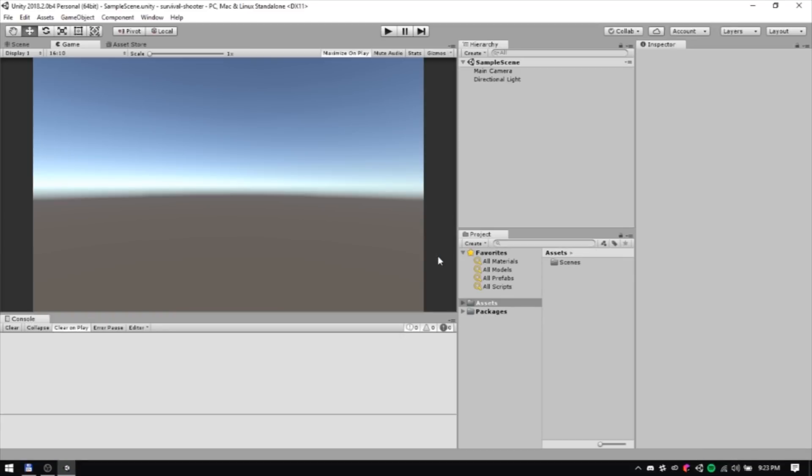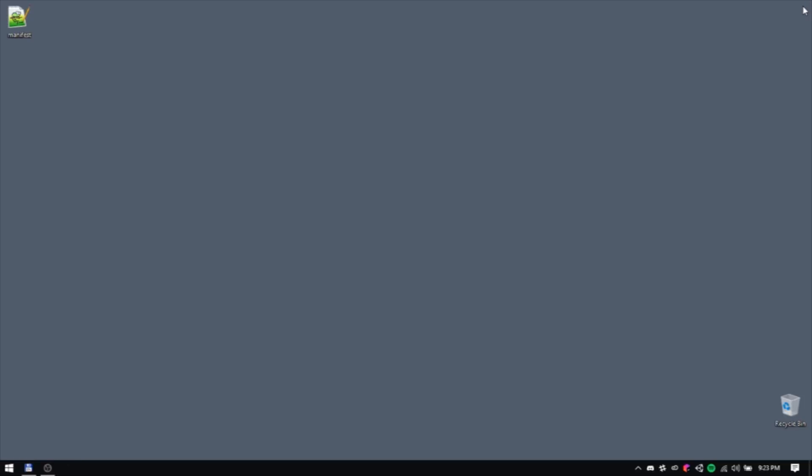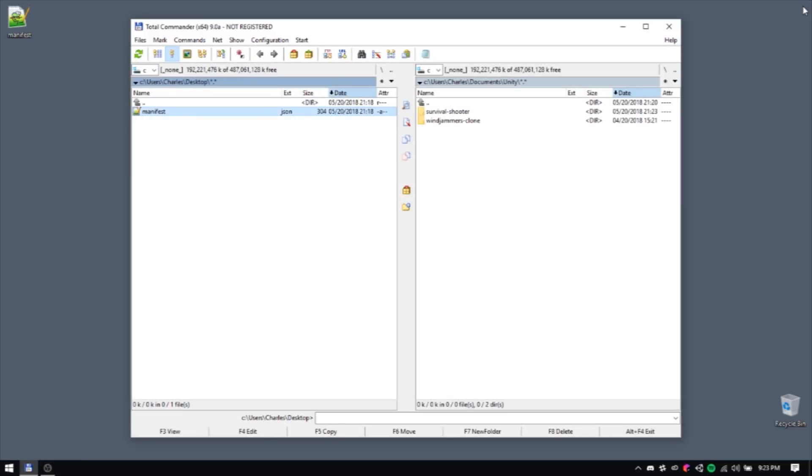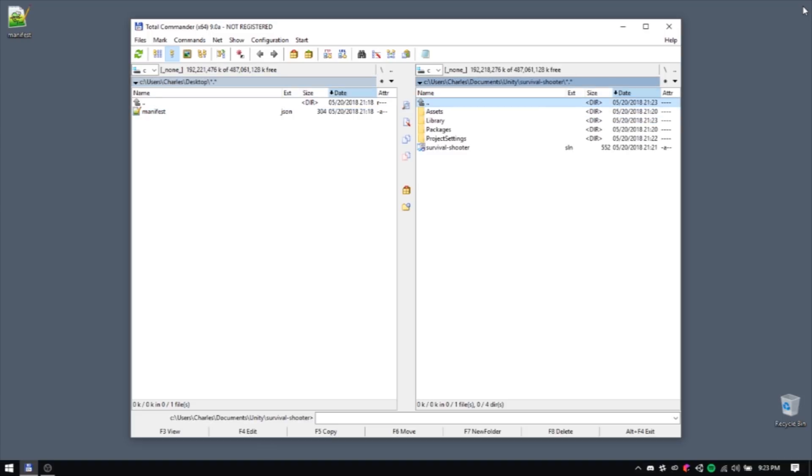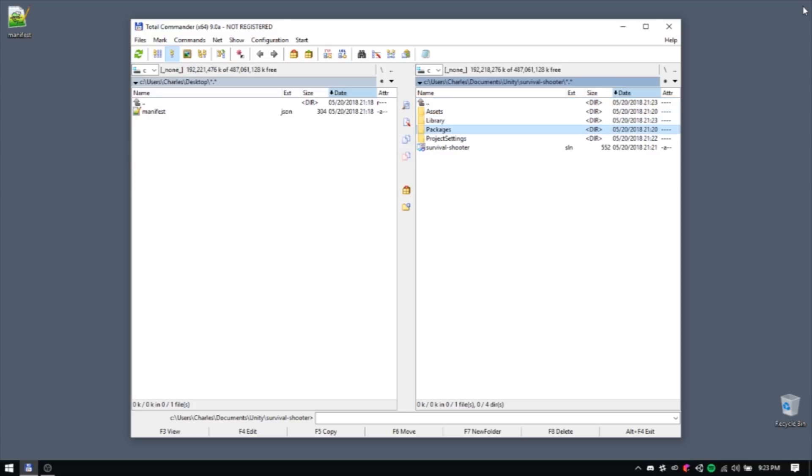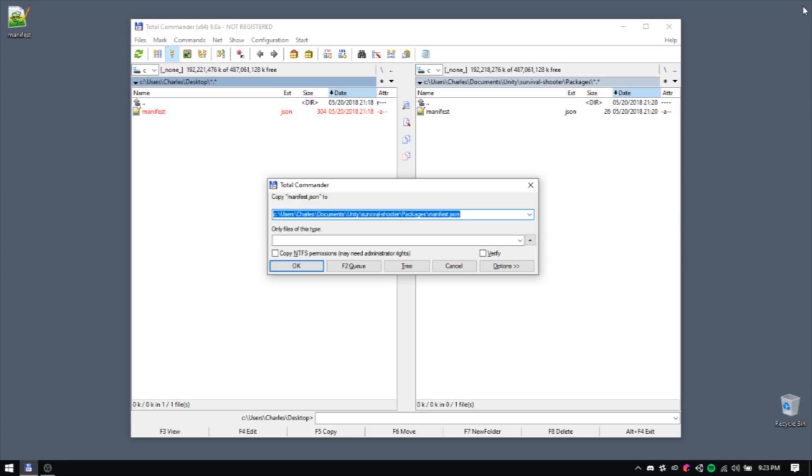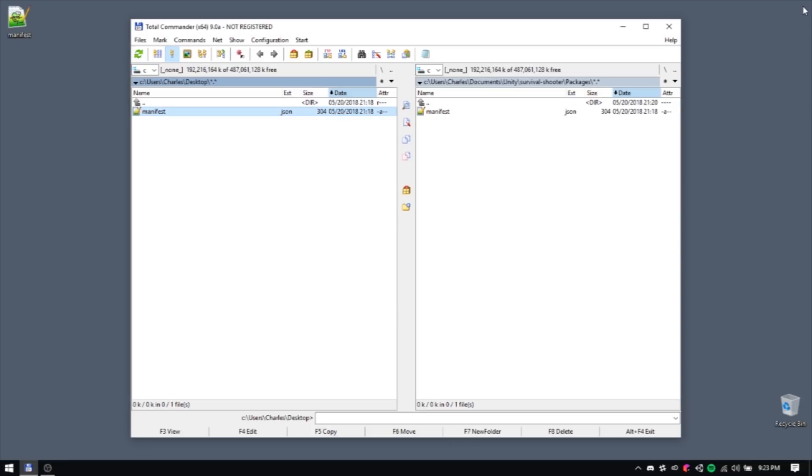Once it does, close it. There's one more thing you'll need to configure before you're up and running. You'll need to copy a special manifest file into the Packages folder, located within the root folder of your project. You can find a copy of this manifest file linked in the description of this video, free of charge.